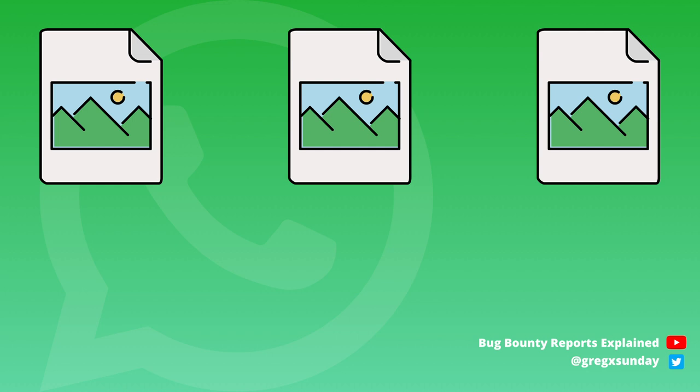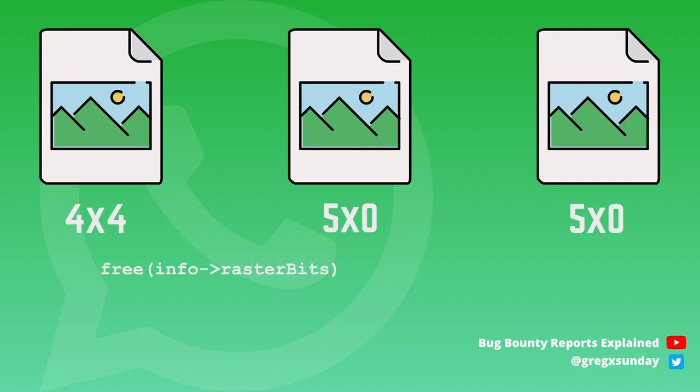So if we would have frames of sizes 4 on 4, 5 on 0, 5 on 0, info raster bits would be freed after the first and after the second frame. And this is the double free vulnerability.